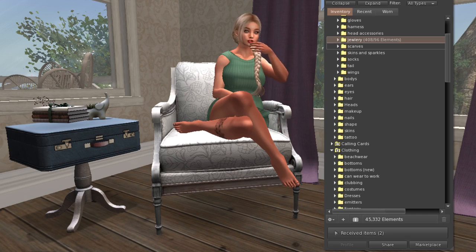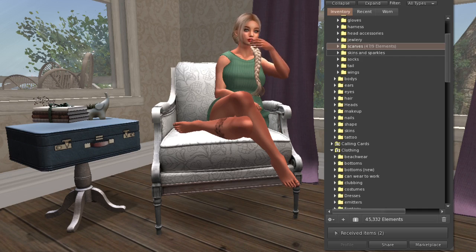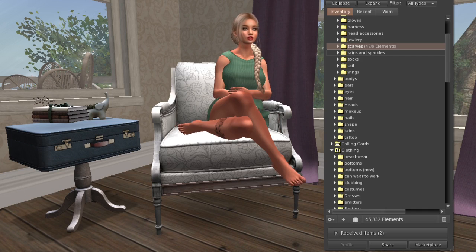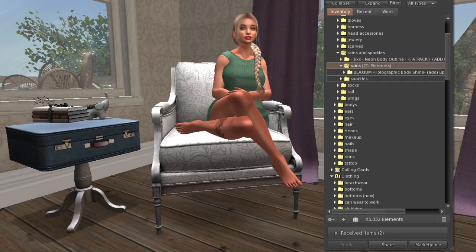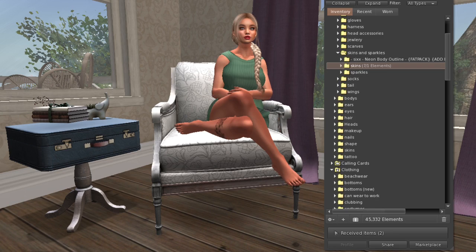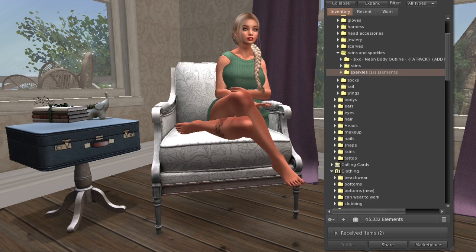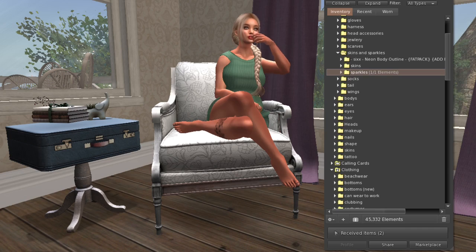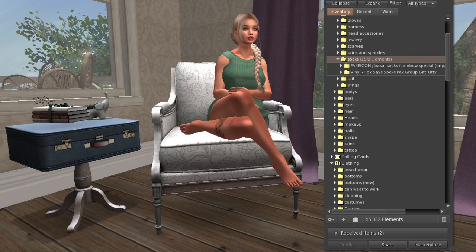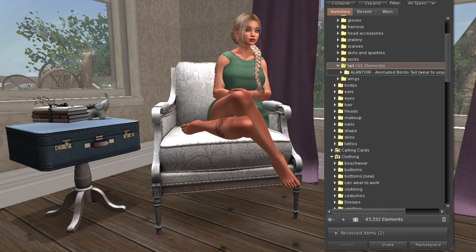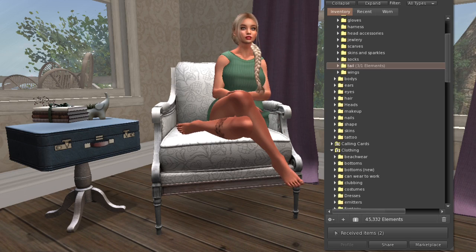Next in accessories are my scarves - most are winter scarves, some are more decorative. Then skins and sparkles, like holographic body shine or sparkles that cover your whole body, plus a body outline - I keep those separate. A few socks and one tail, though I feel like I have tails in other places, possibly in my costumes folder in clothing.